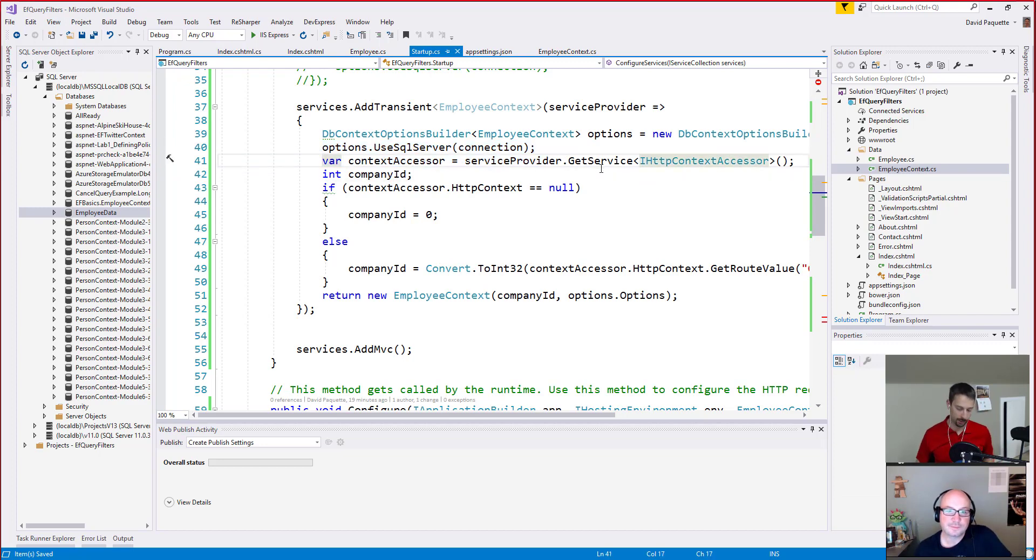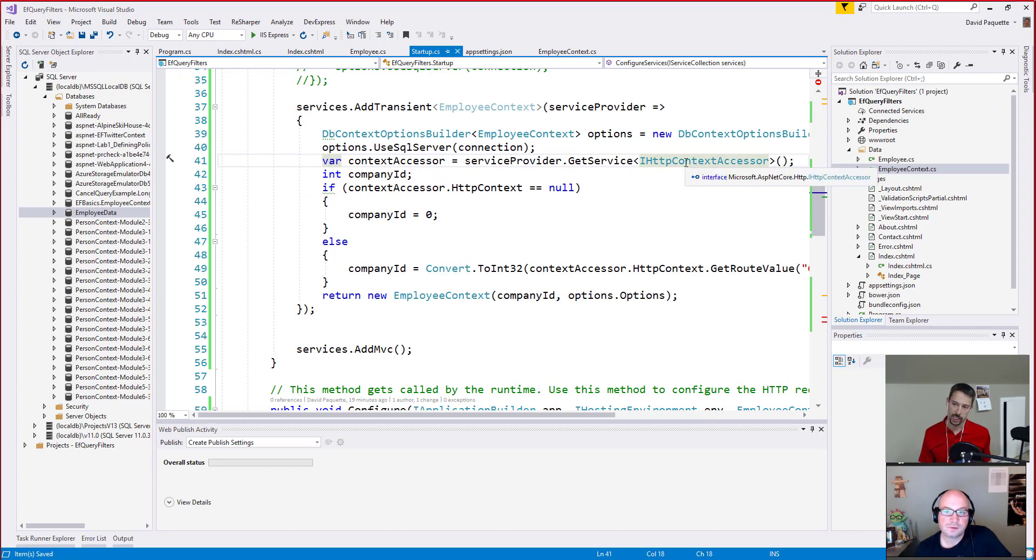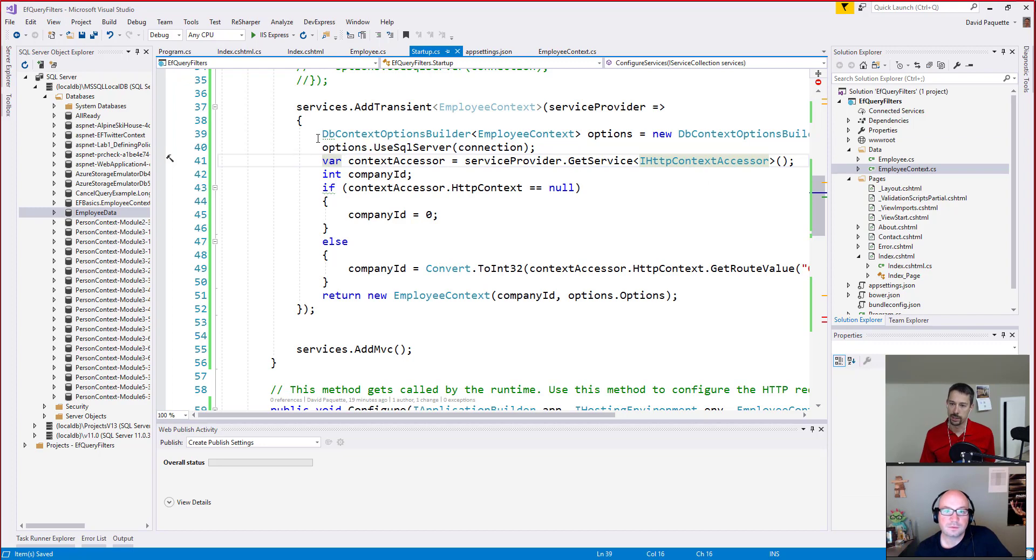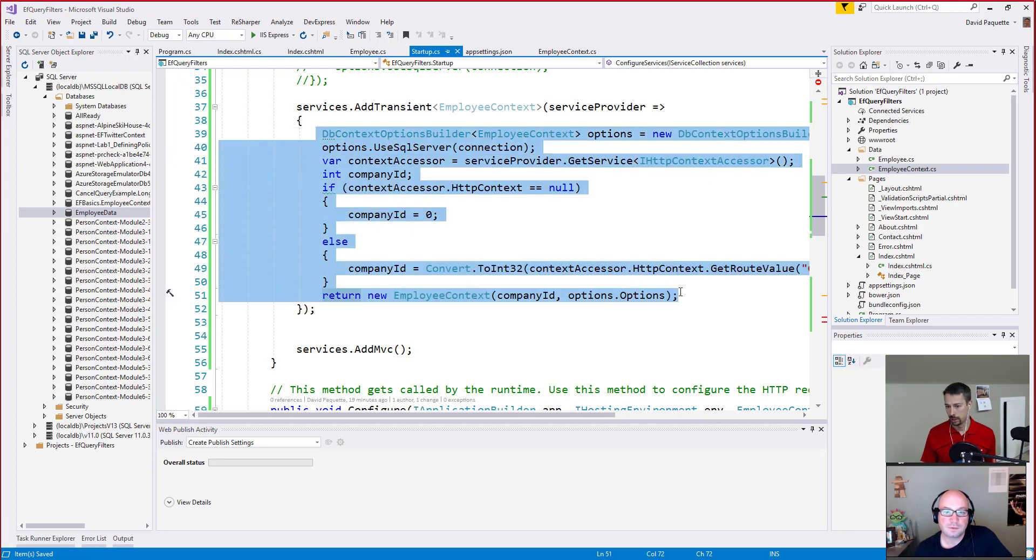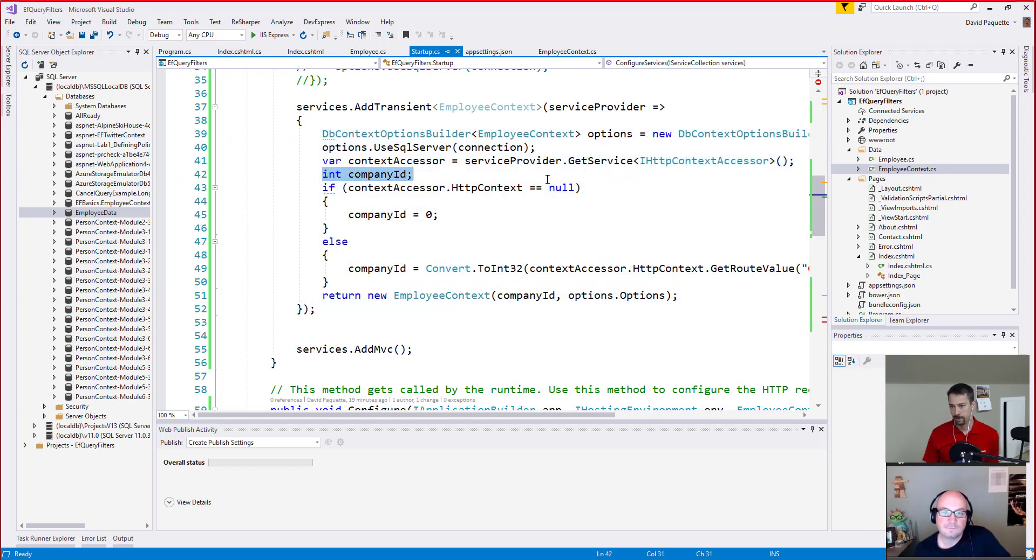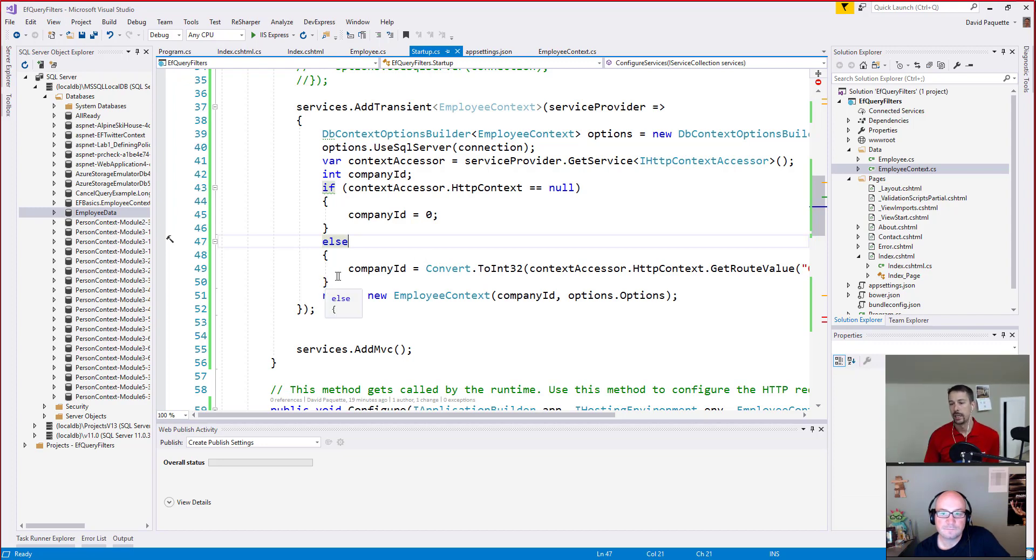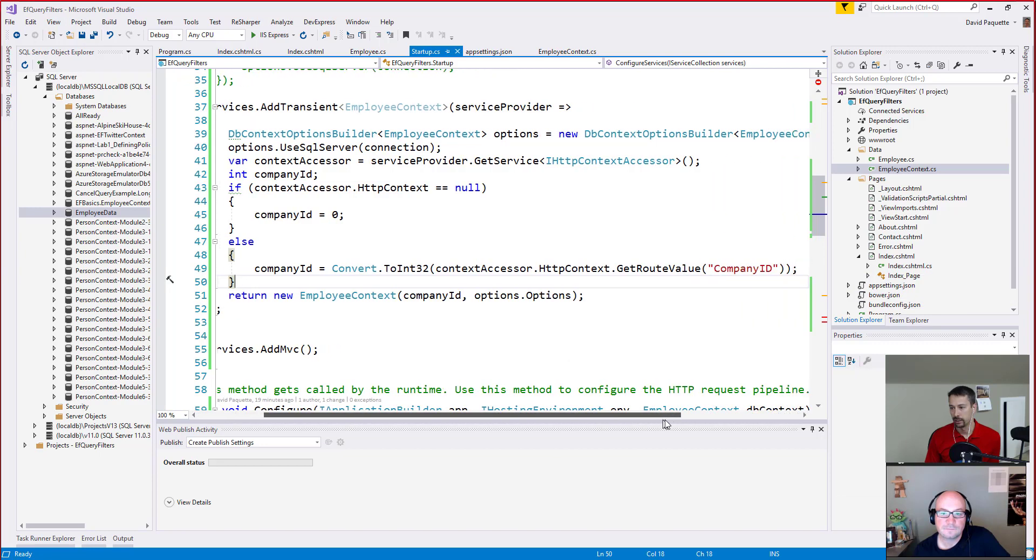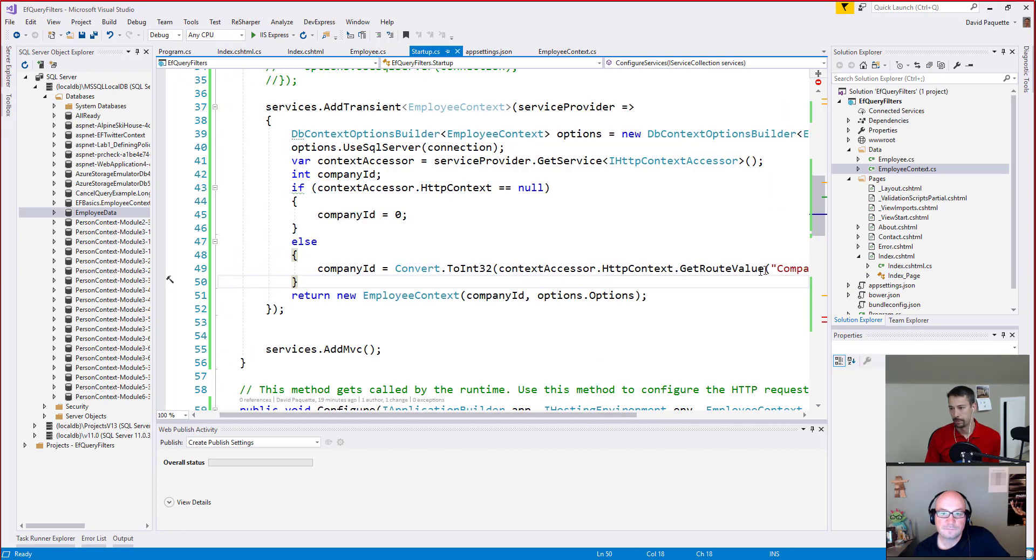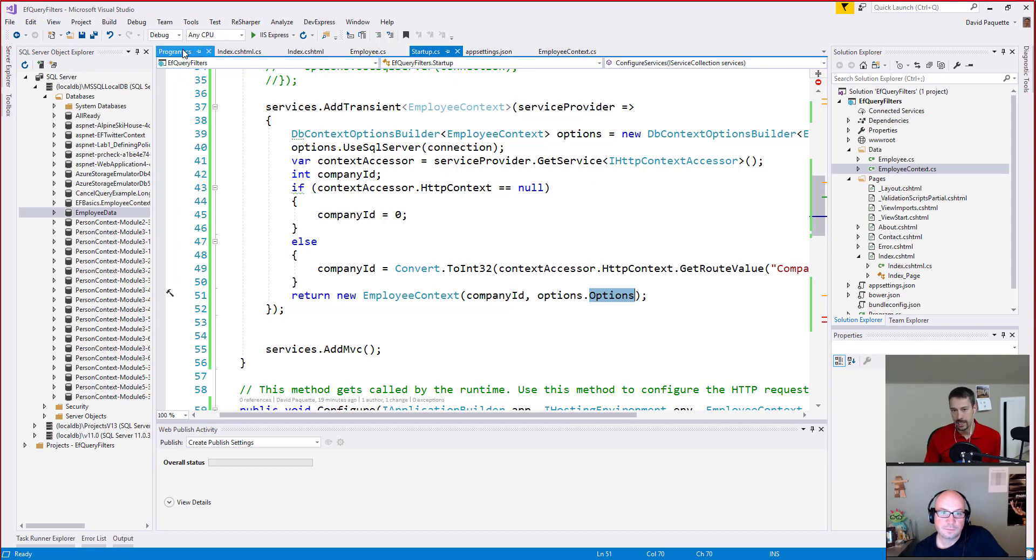So what I'm doing is just saying add a transient employee context saying there's one per request to our service collection and build up our options manually. So I create a new DbOptionsBuilder for my context and then tell it use SQL Server with that connection. So that's what we were doing before. But now, and this is where it gets a little hokey because this isn't the best way to do this for sure, but I just wanted to show kind of an easy way of doing it. But I'm grabbing the HTTP context accessor now from my service provider. So this code gets executed whenever there's a request that comes in and we need an instance of the employee context to get injected somewhere. So this is basically a factory. And we're trying to find the company ID. So my idea is that it would be a route parameter or a route value somewhere in our URL. So then I just get the route value company ID from the route and then I create the employee context here passing in the company ID and the options. So now it should just automatically grab the or create a context that's going to query the right company.